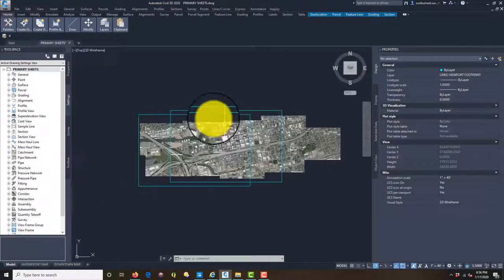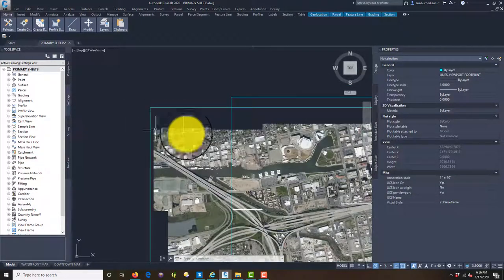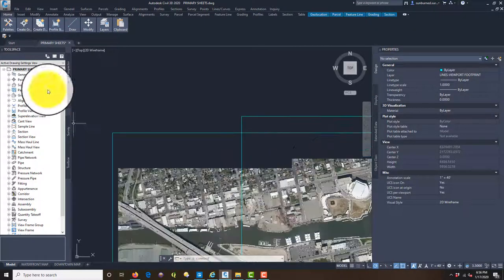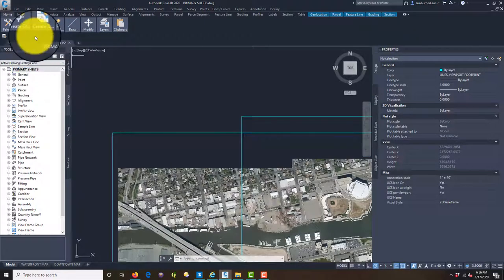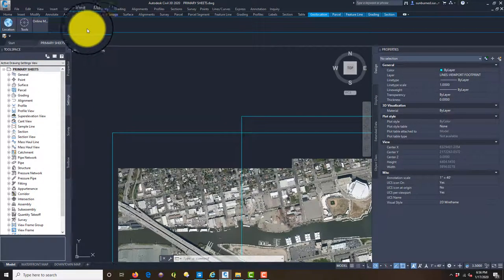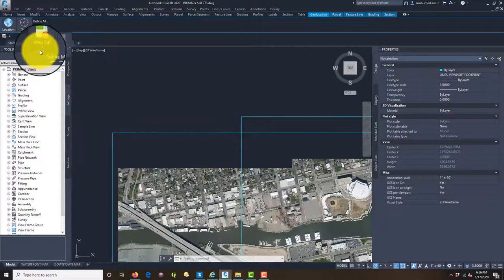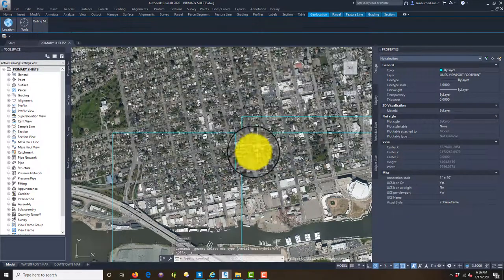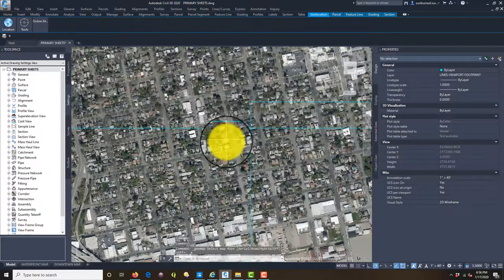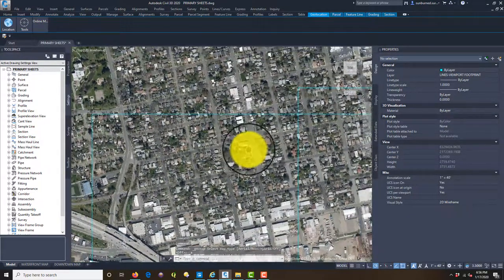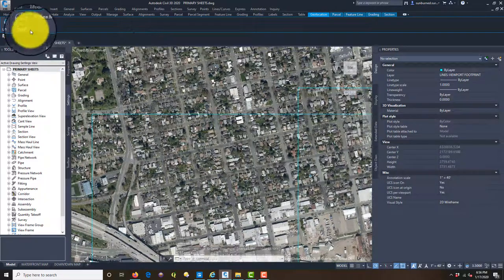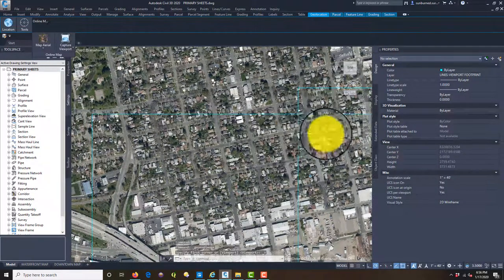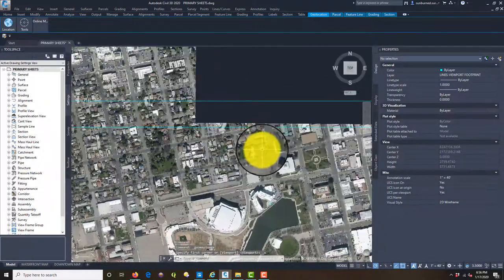The main thing I wanted to do was get these footprints so I could fill in my gaps here with my background imagery. So let's go ahead, pull up our geolocation on the ribbon, turn our map back on. And we're just going to run along the edges here and capture the viewports.